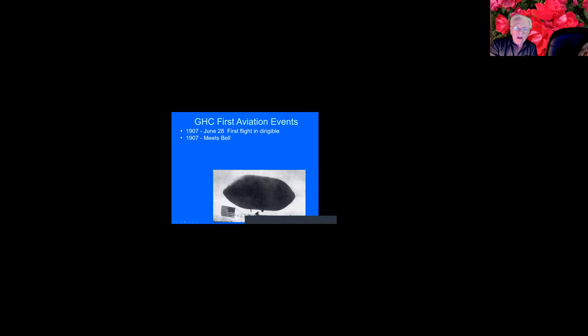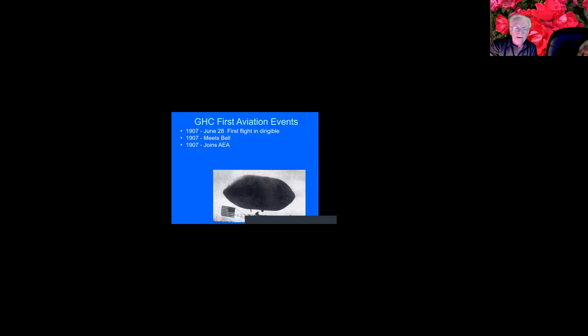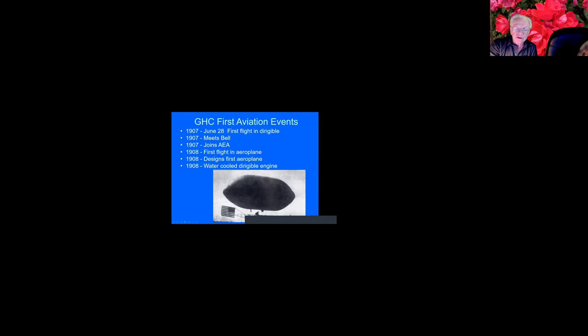So his first events in aviation, June 28th, 1907, he gets to fly in a dirigible and there he is, and he's all by himself in it. You notice the rudder is an American flag. That year he meets Bell. They talk a bit and Bell convinces him to join this association that Bell is just forming, the Aerial Experiment Association. And their objective is to fly airplanes, to make airplanes and fly them. They have no intent of manufacturing airplanes. They just want to prove that it can be done. In 1908 is his first flight in an airplane. And then later that year he designs his first airplane. He's got a water-cooled dirigible engine. It works very well, but it only lasts for three minutes and then it overheats. So he figures out that he's going to need a water-cooled engine. And then he works on that.